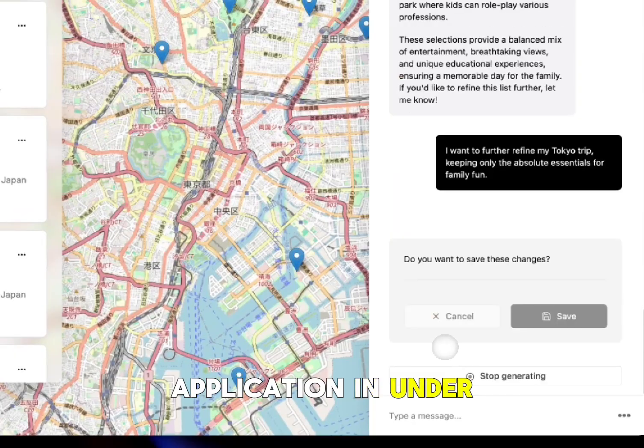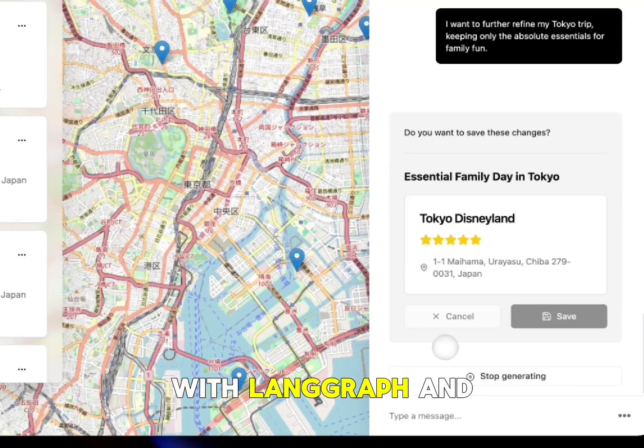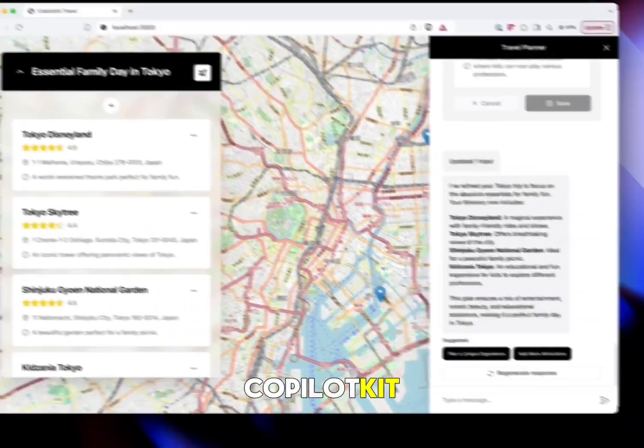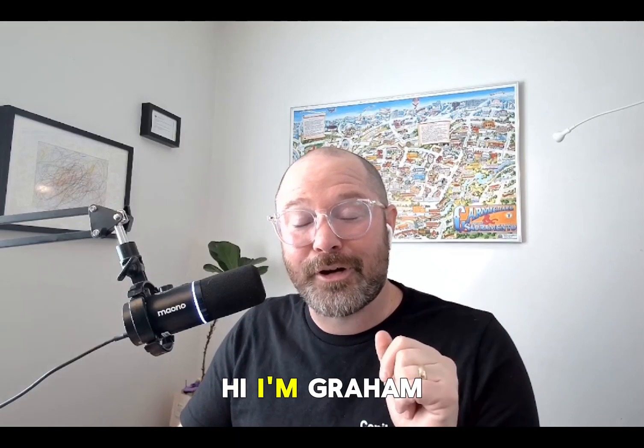Let's ship an agentic co-pilot application in under two minutes with LangGraph and Co-Pilot Kit. Hi, I'm Graham from Co-Pilot Kit.